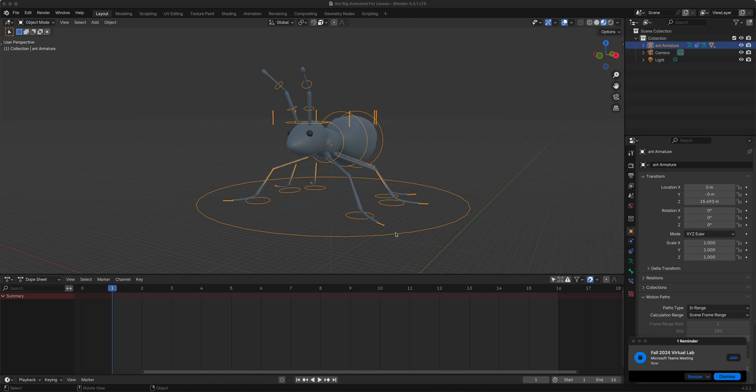All right, part four of the ant modeling, rigging, and animation lessons. We're just going to do a quick walk cycle, and then you will add character to it — it's going to be up to you how you want to animate it. We'll show you a sample for your homework. But now let's just do the classic kind of ant walk cycle.